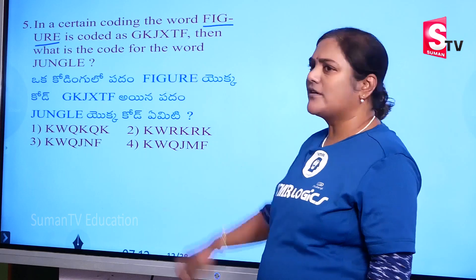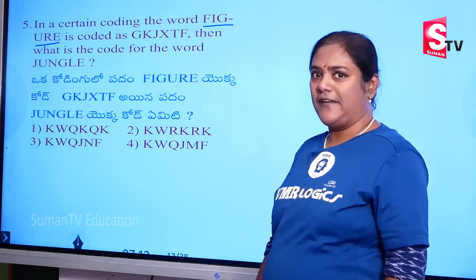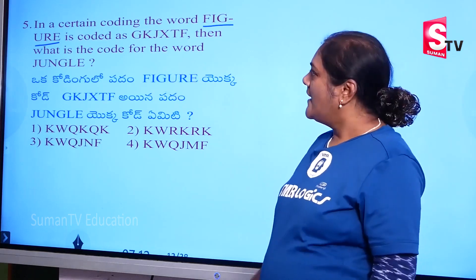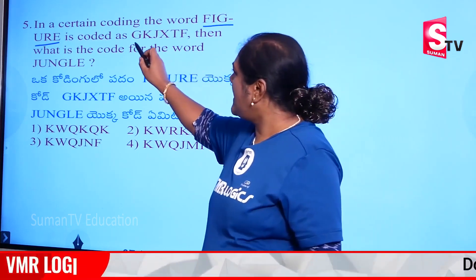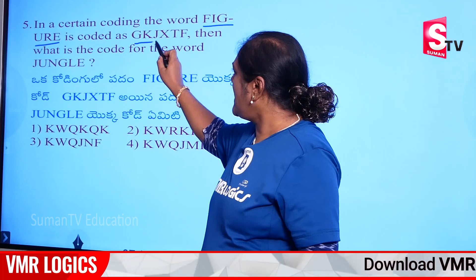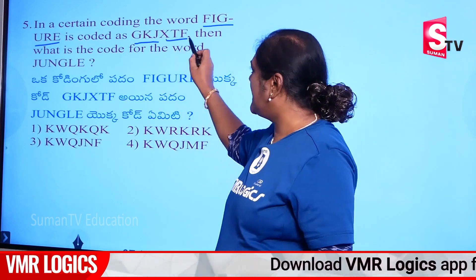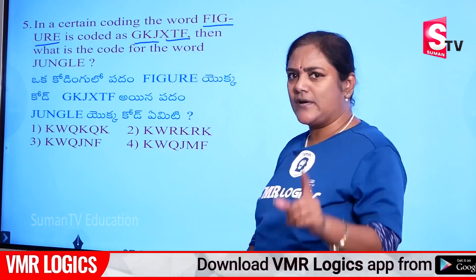Now, next model to the figure. The code: G, K, J, X, T, F.